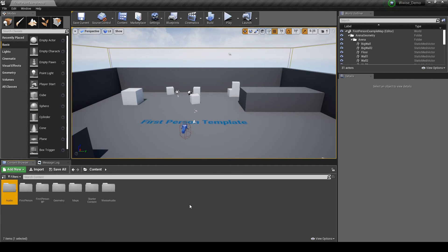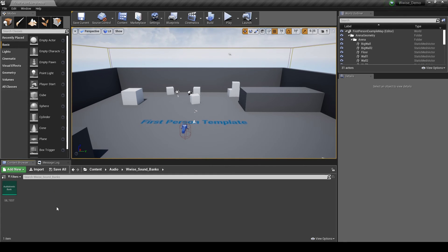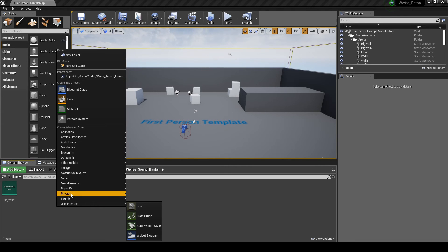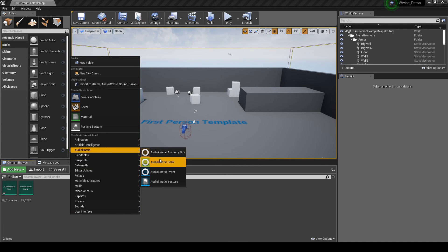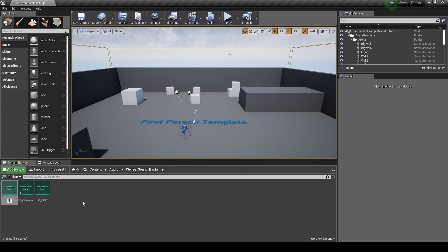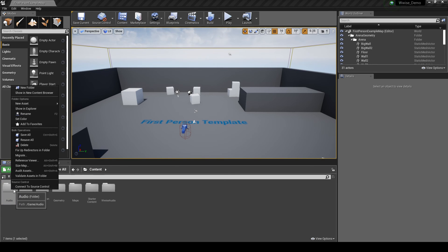Next we add Soundbanks to Unreal. Navigate to the Content Browser, Content Audio Wwise_Sound_Banks folder. In the folder, right-click, then select AudioKinetic, then AudioKinetic Bank. Name it SB_Character. Repeat the same process to add two more soundbanks, then name them individually SB_Environment and SB_Weapon. Select the parent Audio folder, right-click, then select Save All.